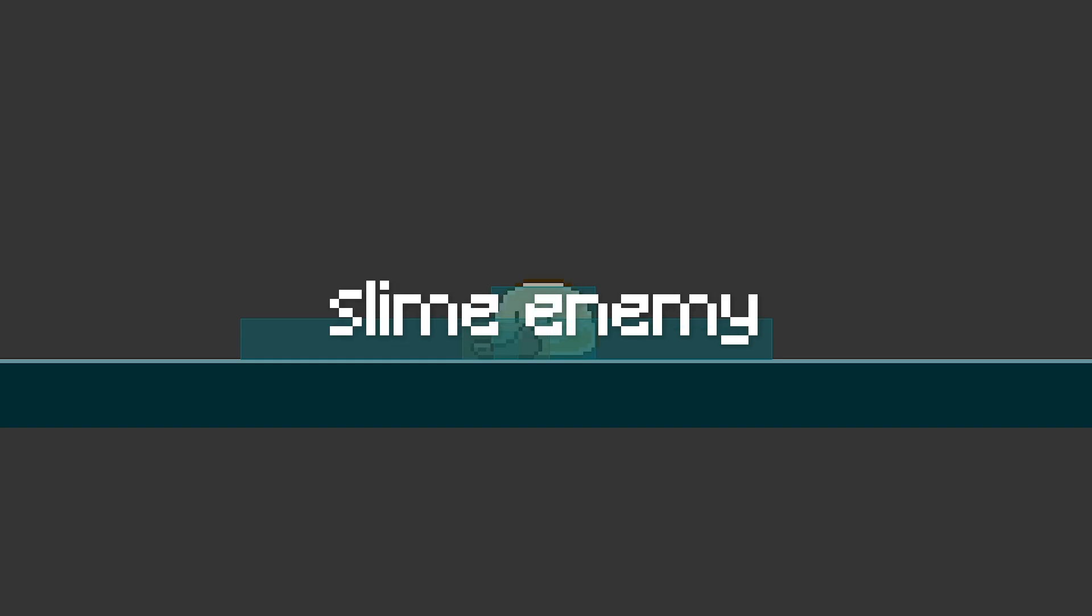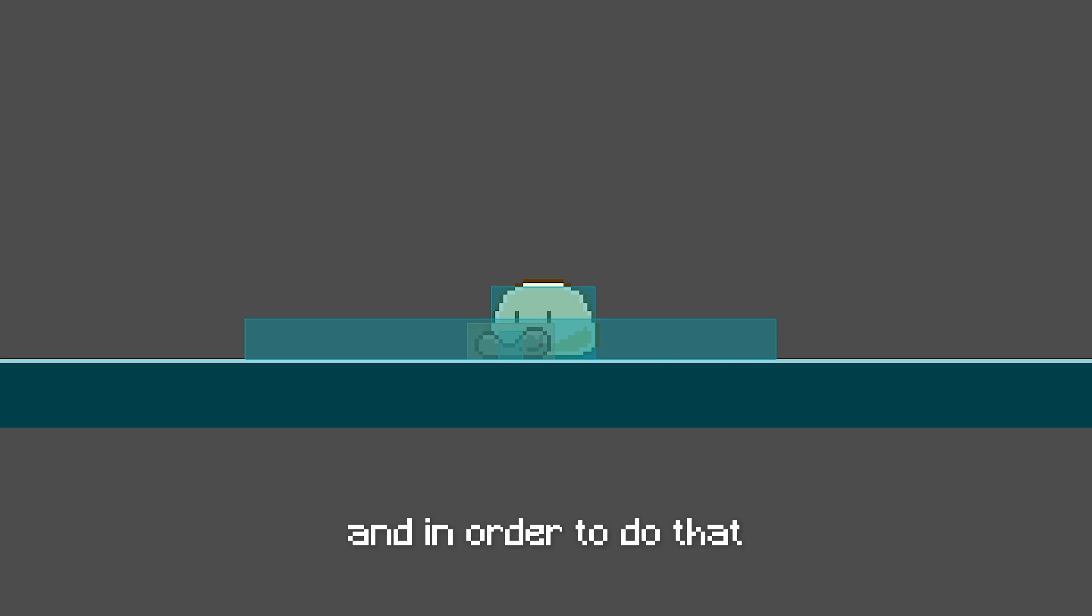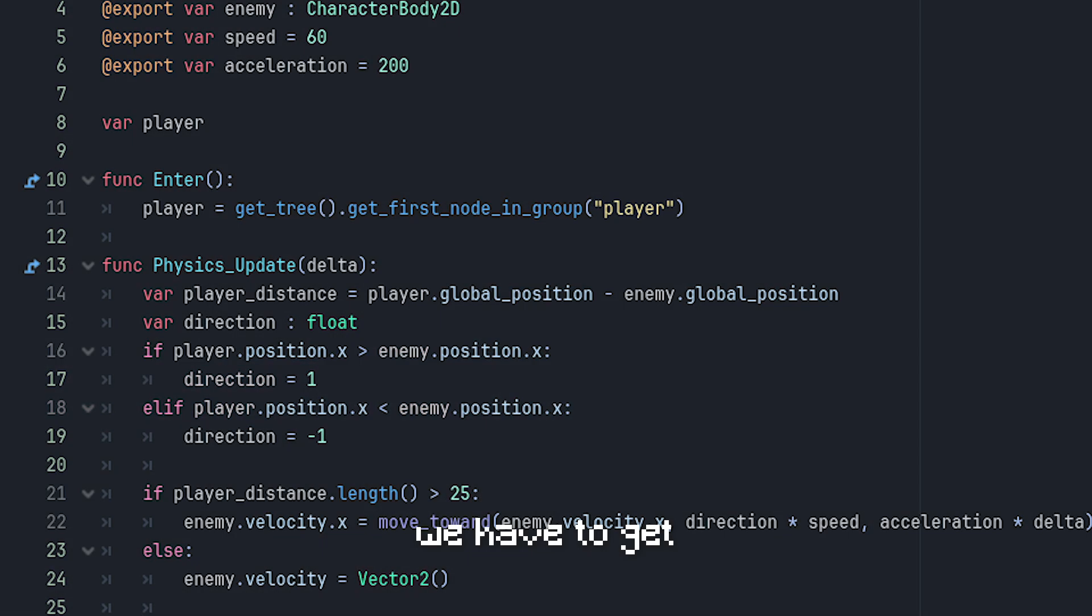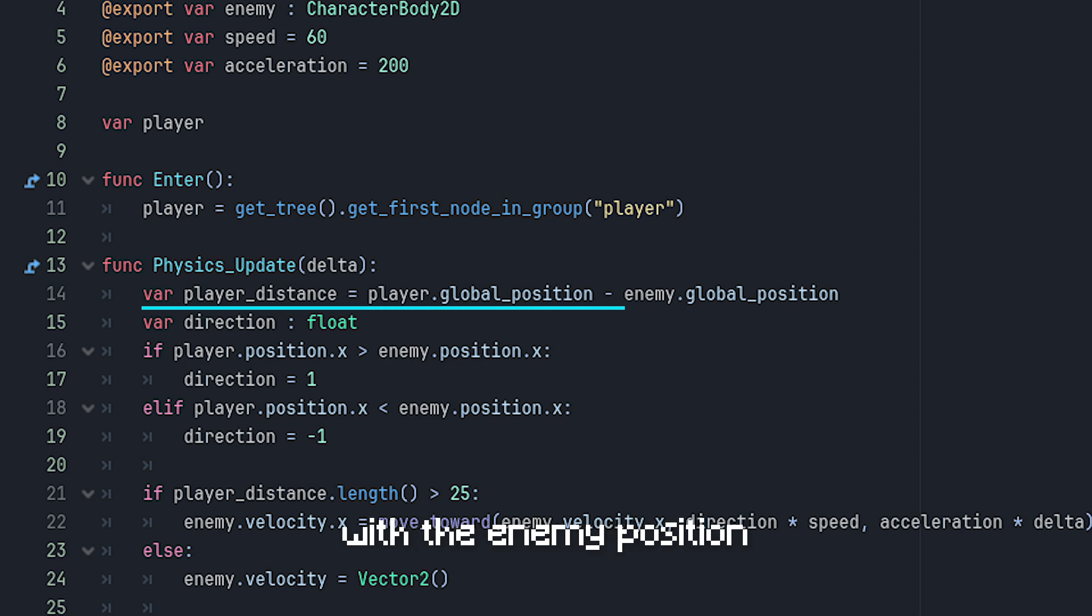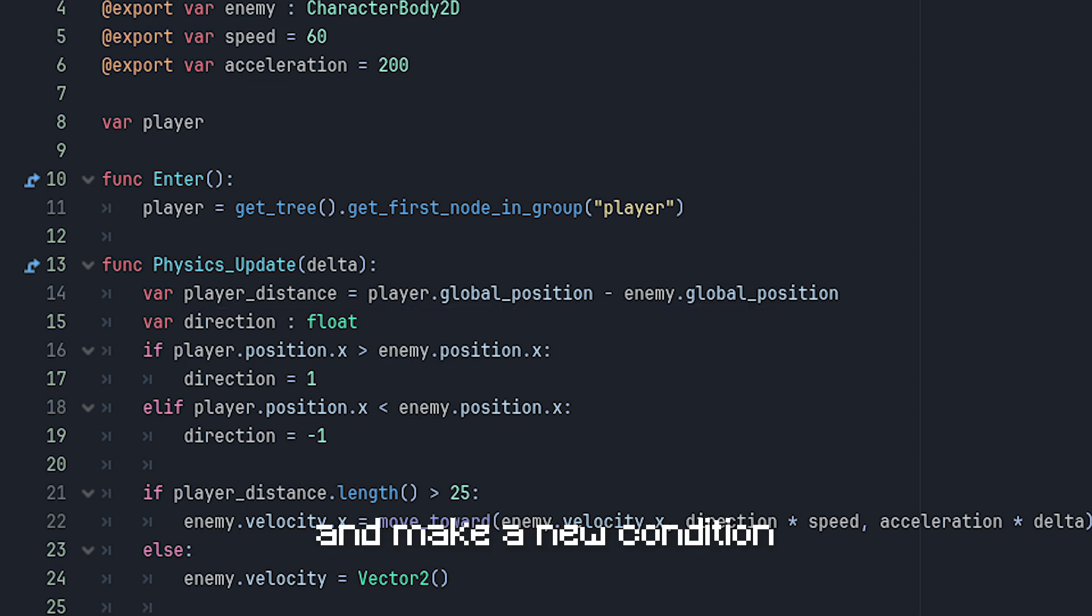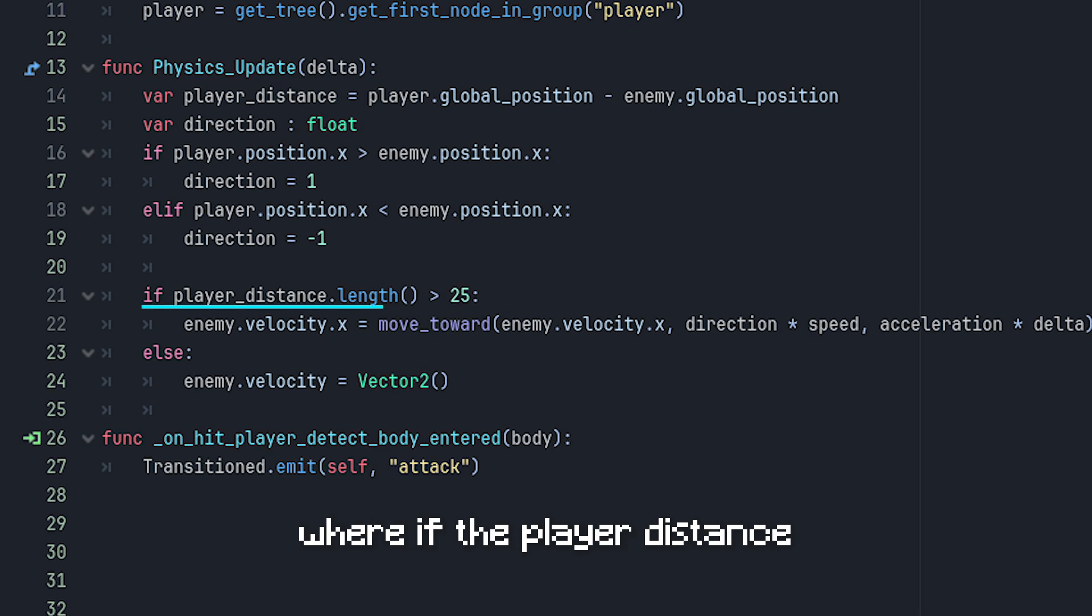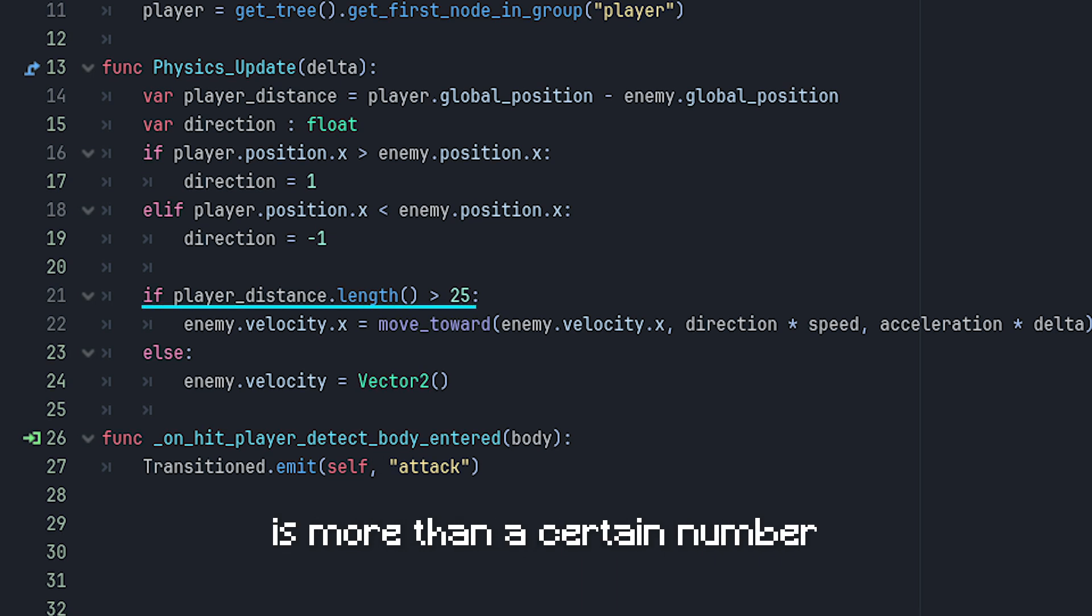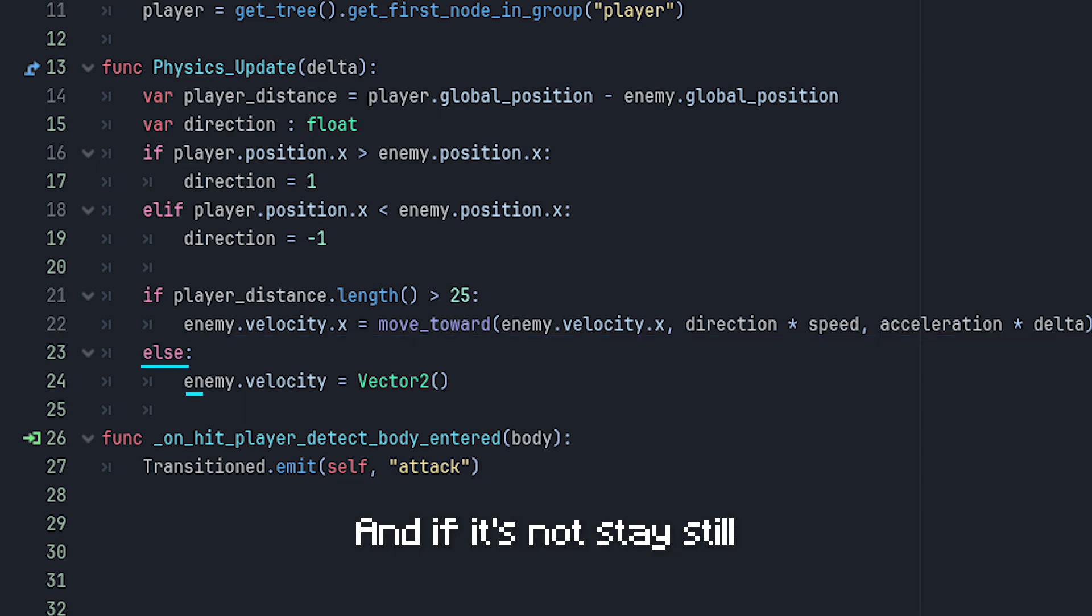Let's improve it. I want the slime enemy to stop when it got to a certain range. And in order to do that, we have to get the player distance by subtracting the player position with the enemy position, and make a new condition where if the player distance is more than a certain number, enemy is allowed to chase. And if it's not, stay still.